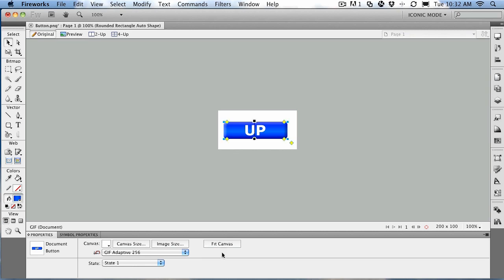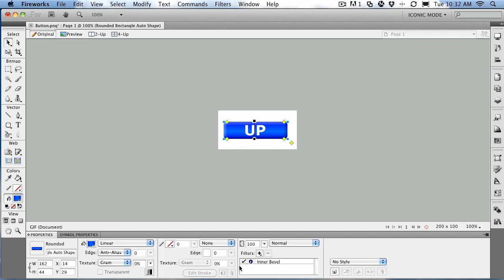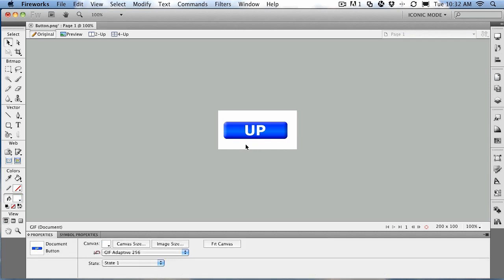You can see there's the bevel right there, and it's got the word "up" on it. So we're kind of looking at the up state. Well, not really. This is not a button yet.